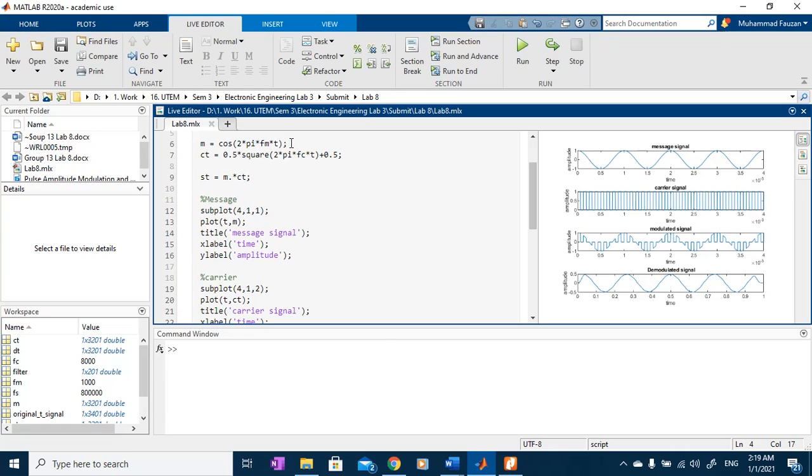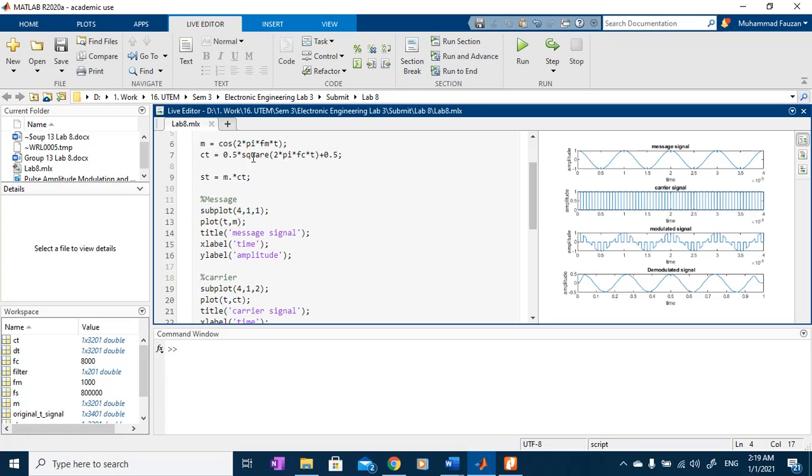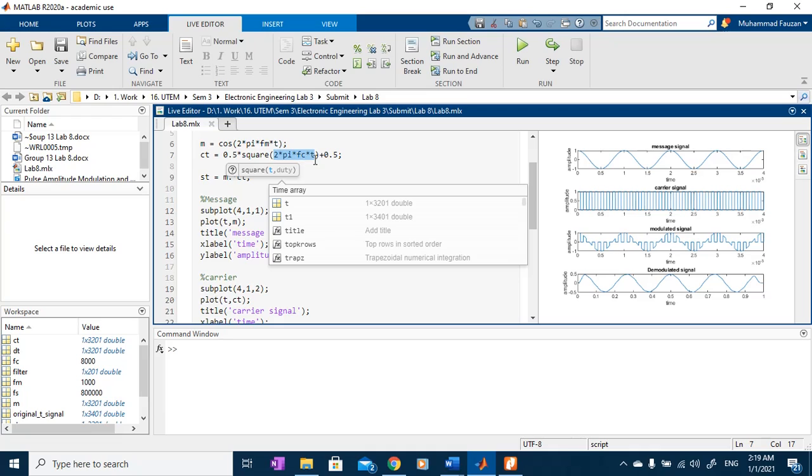The variable CT is actually a pulse signal which will use square function or command. The square function actually generates a pulse with frequency that has been inserted here.